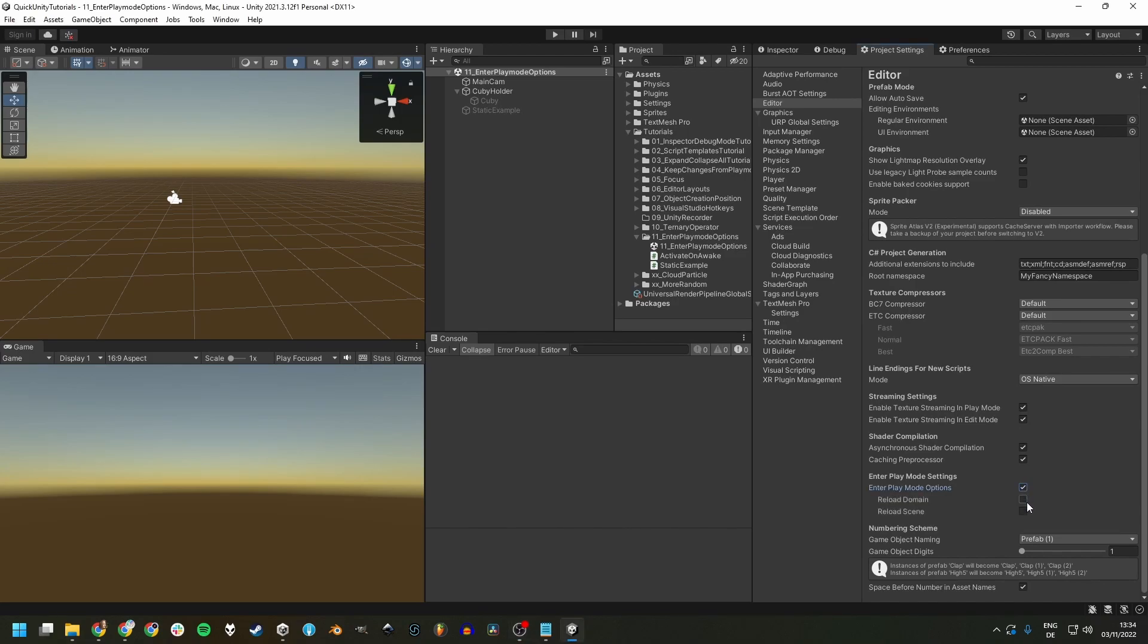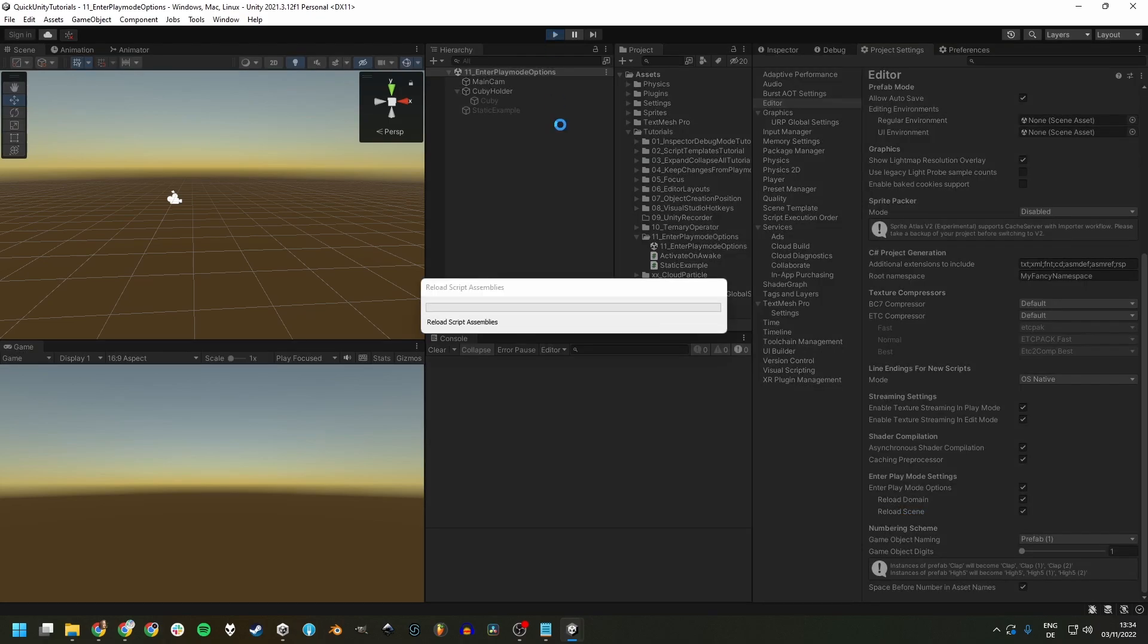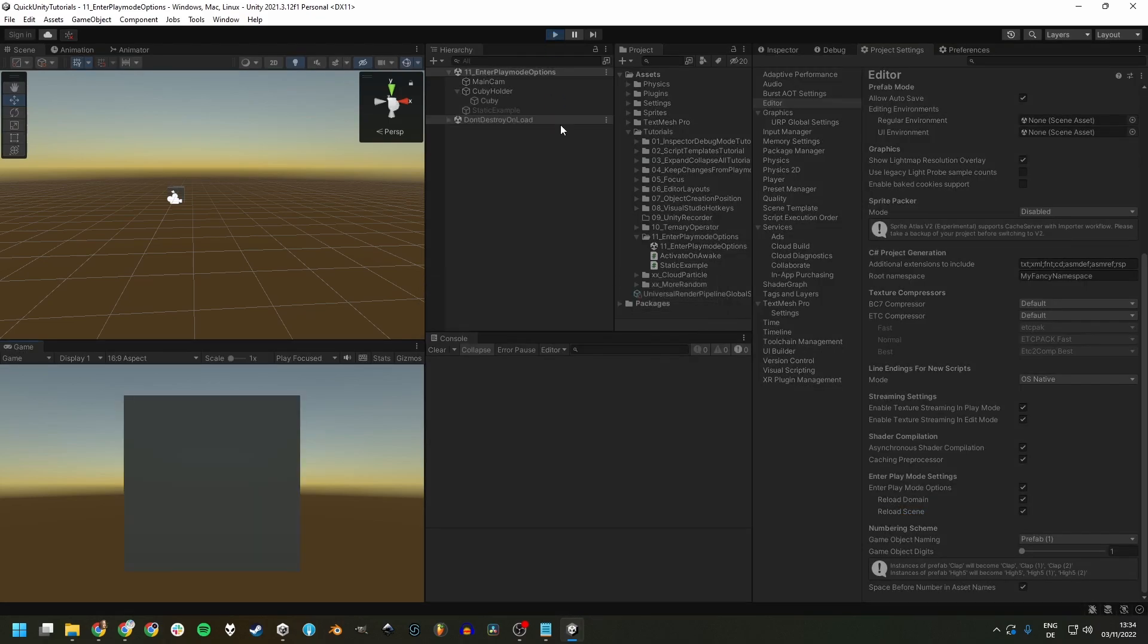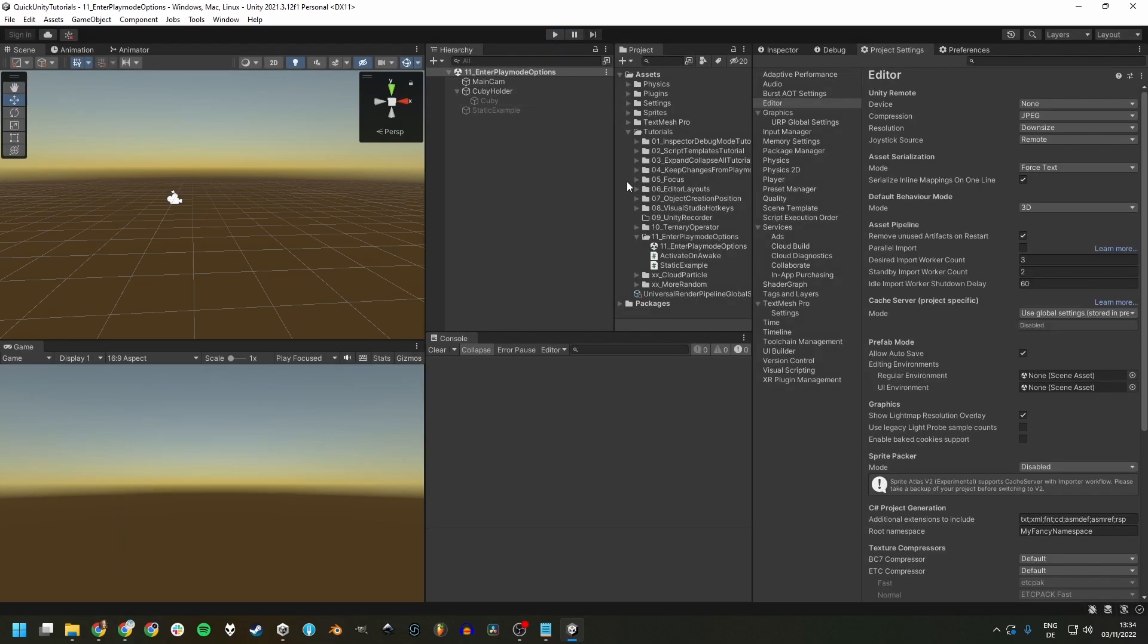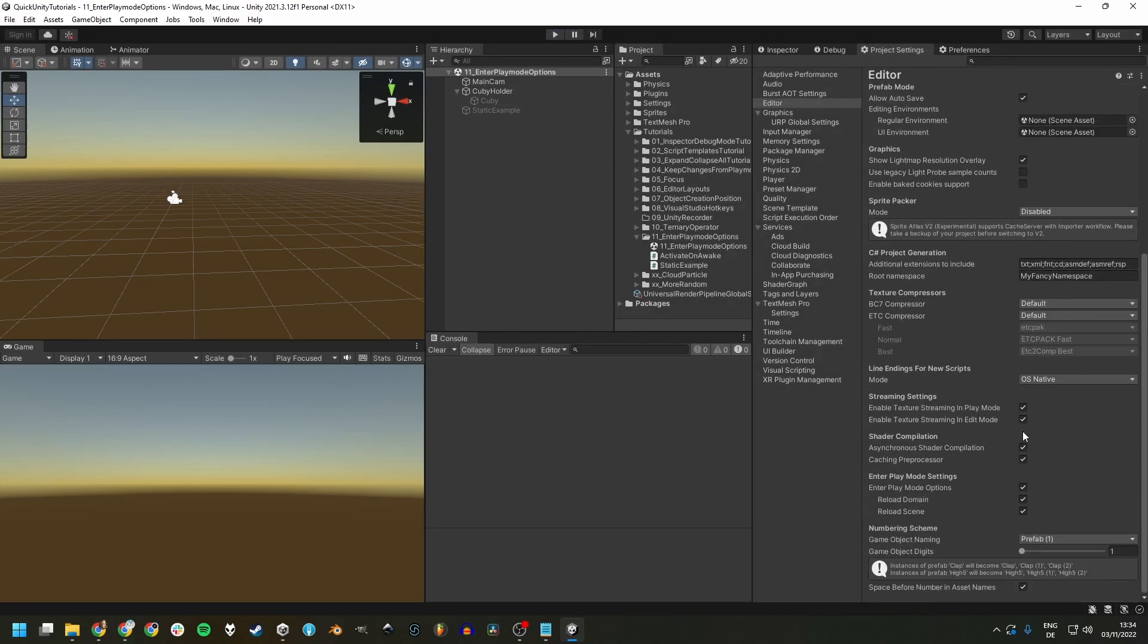We can re-enable them by ticking the boxes beside them and if we enable both, it's the same as if we had disabled the Enter Play Mode options altogether. Let's have a closer look at what they do.